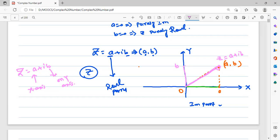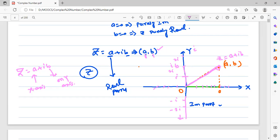Remember that when we plot complex number z equal to a plus ib, we write a and b as coordinates. On the x-axis we take real numbers 1, 2, 3, and so on; on the y-axis we take imaginary values i, 2i, 3i, and so on, and on the negative side minus i, minus 2i, minus 3i. Using any value of a complex number you can plot here. This is called the geometrical representation of a complex number.